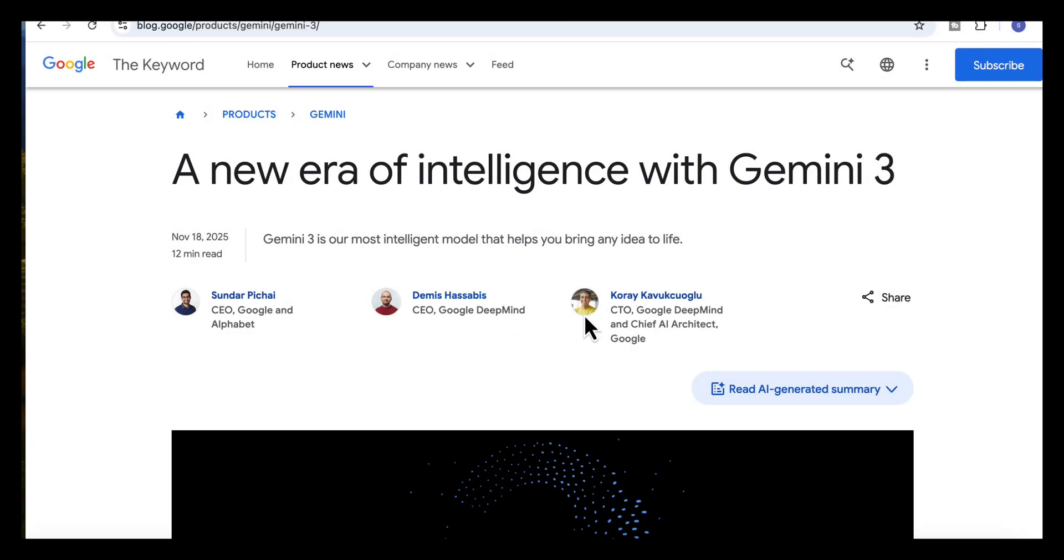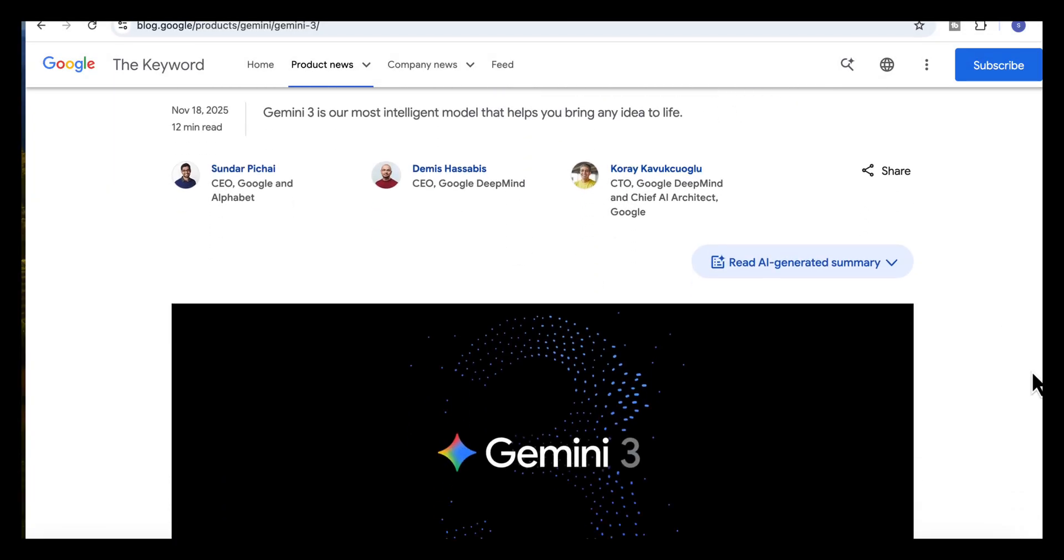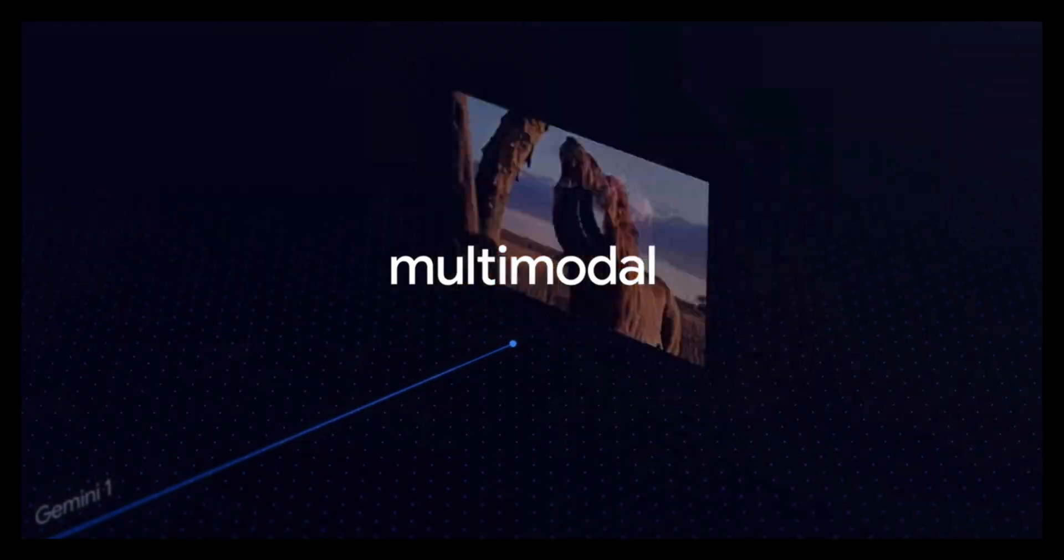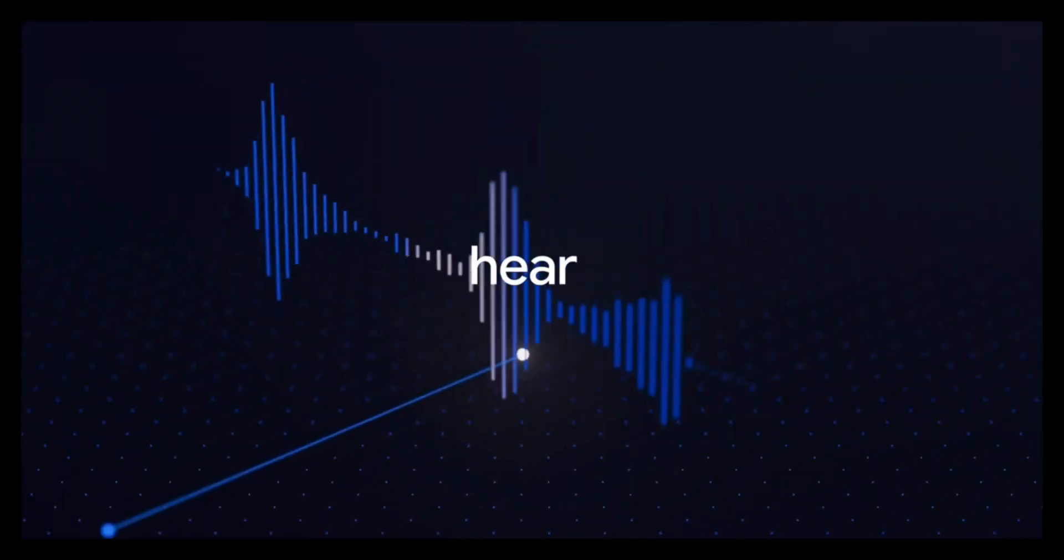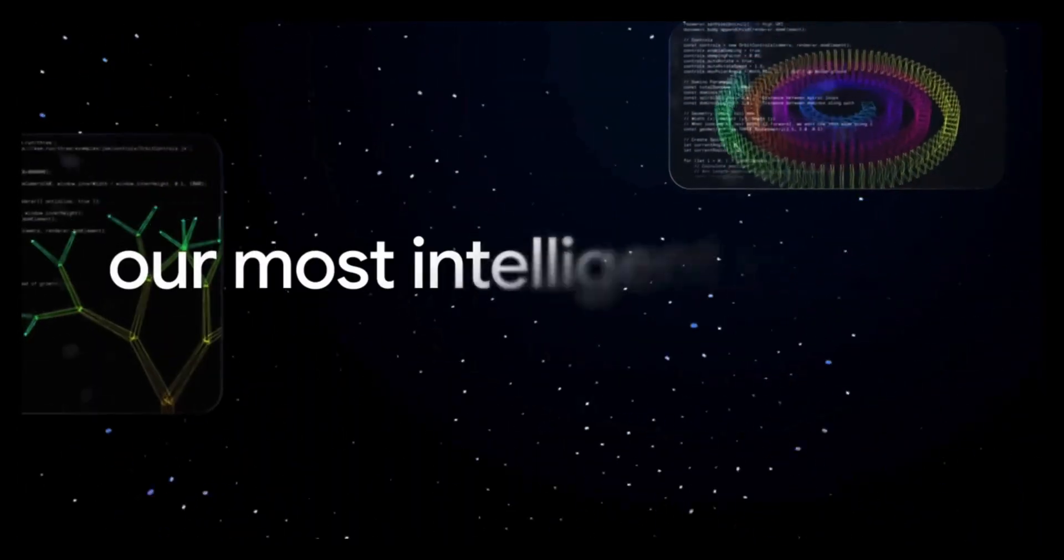Hello everyone, Gemini 3 is Google's most advanced model so far with much better reasoning, stronger multimodal tools, a more reliable search layer, and the ability to produce interactive results that were not possible before.